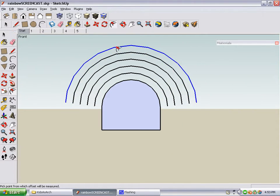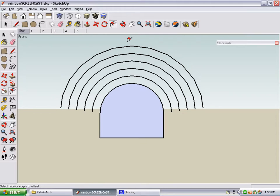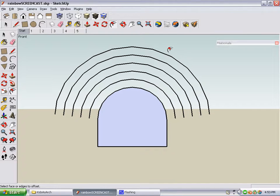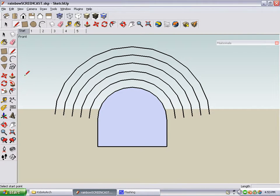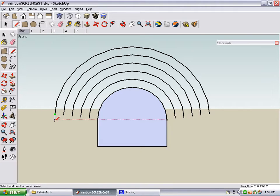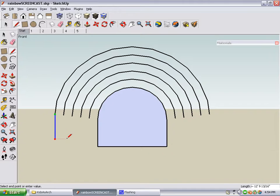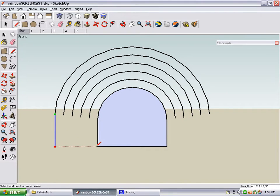Now we need to fix the bottom part of the rainbow. For this, we just use the line tool. Start your line here, and move it down in the blue direction. Press and hold the shift key to lock the blue direction, and then click any point at the bottom of your rectangle. Add one more line here.